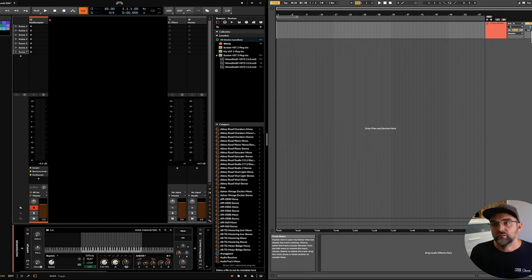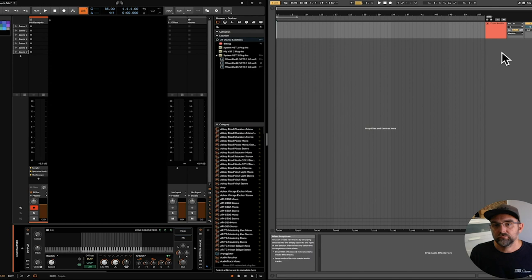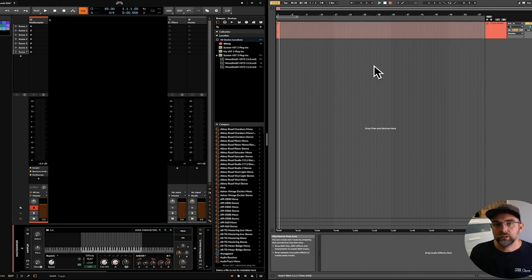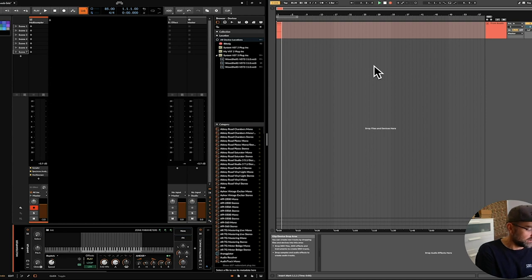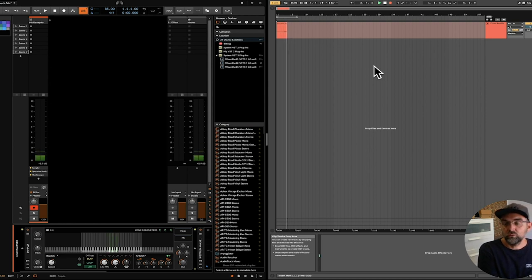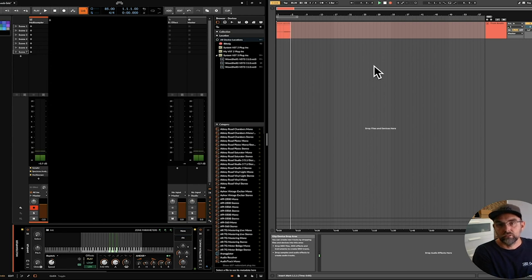So if we record arm and hit record in Live, we should very quickly see, if I again hit the keyboard, that we are tracking in one or the other, which is fantastic.